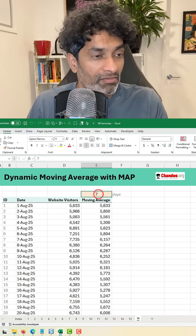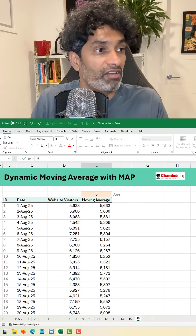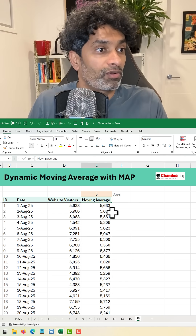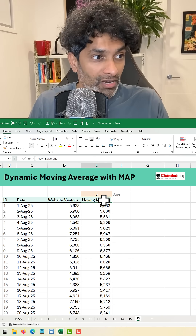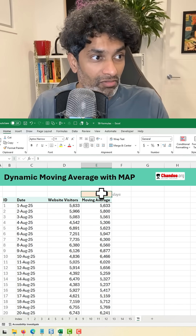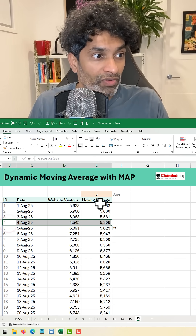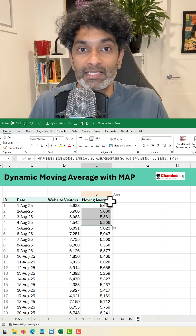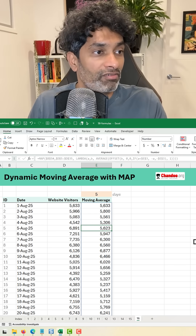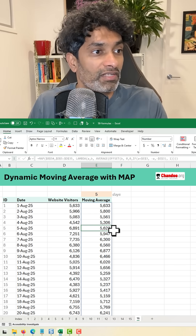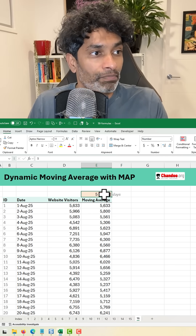Here is the formula. First let me demonstrate it. If I put 5 there, I'm going to get a 5-day moving average. Now notice that with 5, we will not have the moving average change for the first 4 days. That will be just a sequential average, and then this one will change: 5, 6, 2, 3 like that.